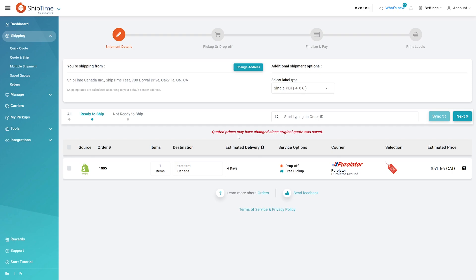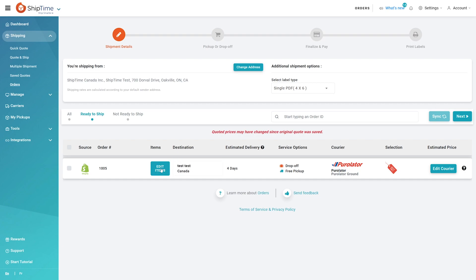Don't worry, you can still change the courier or any of the information prior to continuing. Simply hover over items or destination fields and click to expand them. Or hover over the order and click Edit Courier to change to a different courier or service.